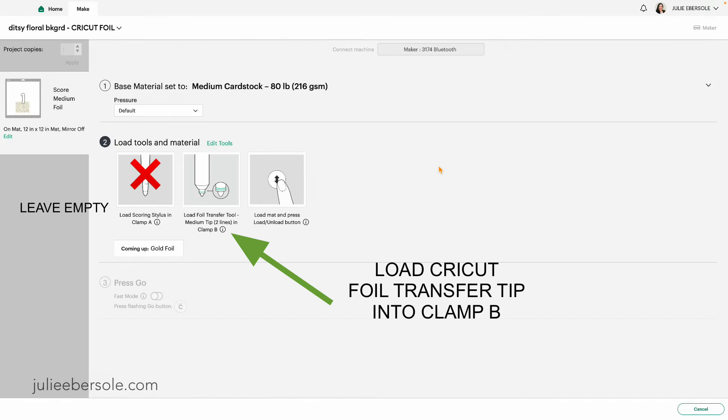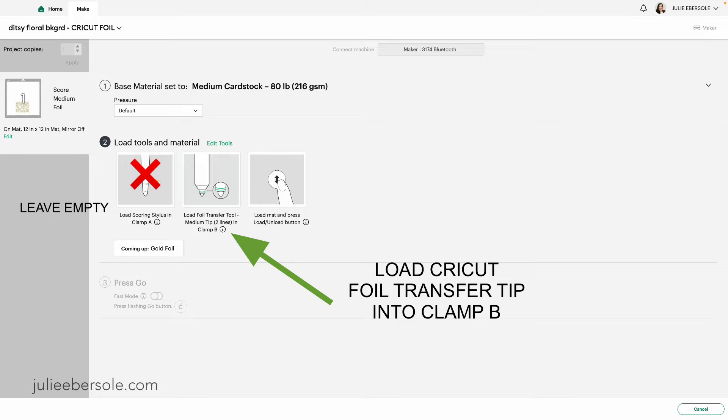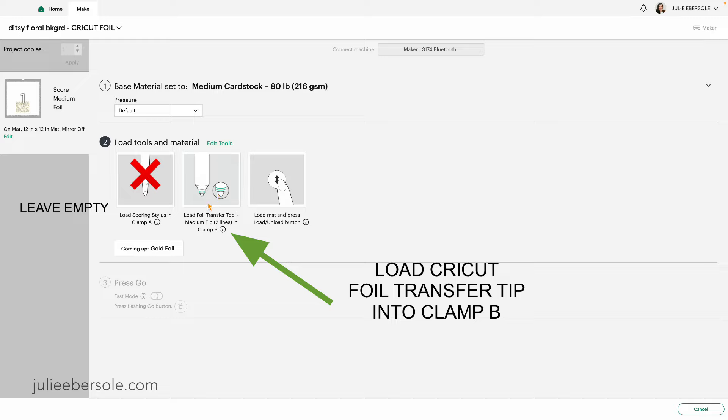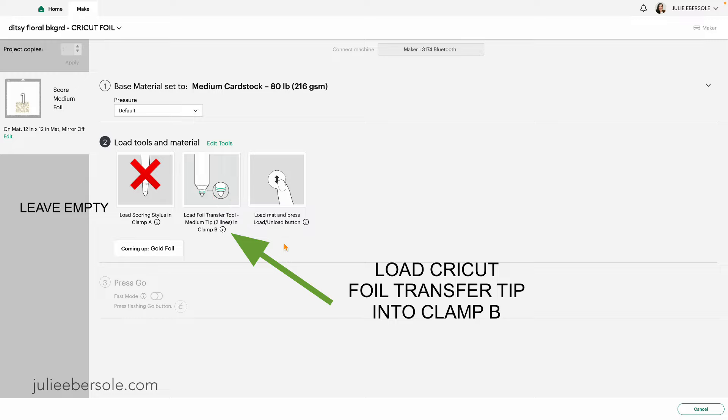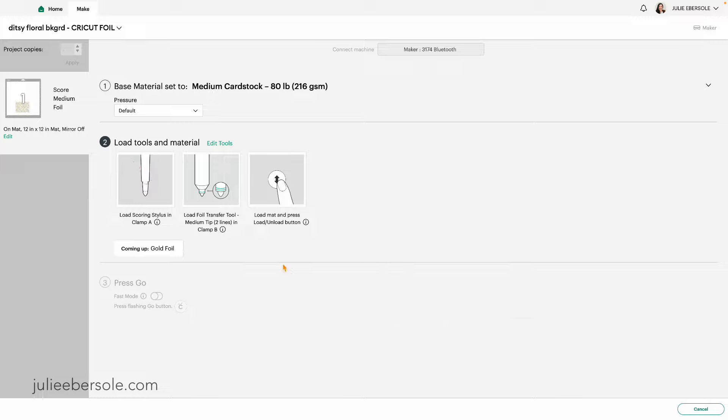I am going to click on edit tools and I'm going to click stylus and apply. The next thing I want you to be aware of is we're not really going to load the scoring stylus into clamp A. We're going to leave it empty. The reason for that is that the Cricut machine cannot sense whether or not there is anything loaded into clamp A. So we're just going to fool it. We're going to trick it. Then we're going to get our foil transfer tool loaded into the clamp B. I'm working with the medium tip, which has the double lines on it. I'm going to go ahead and get my stuff set up and then we'll be ready to go.